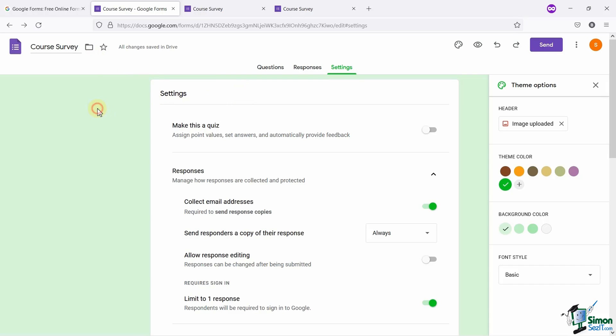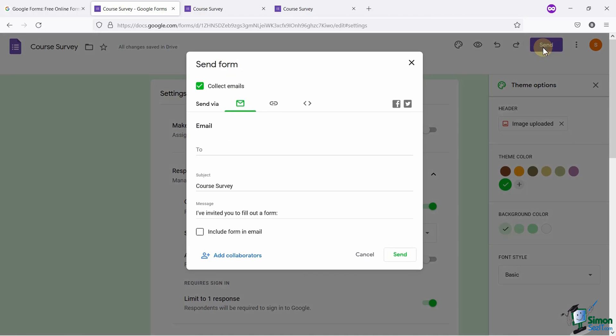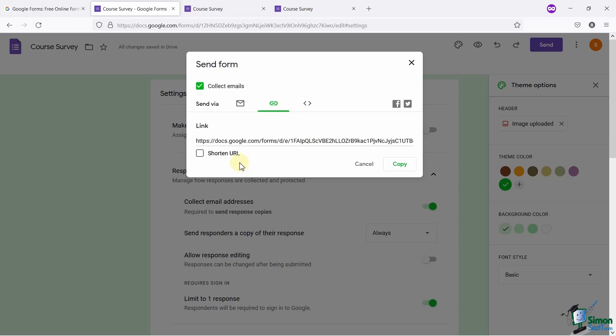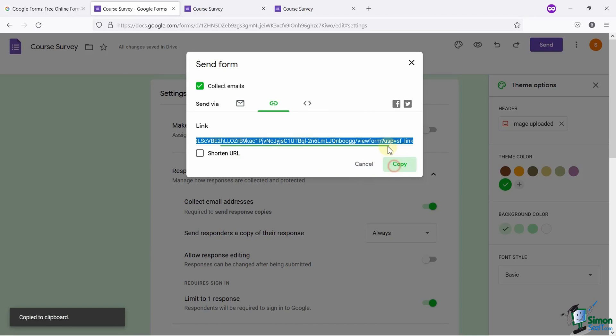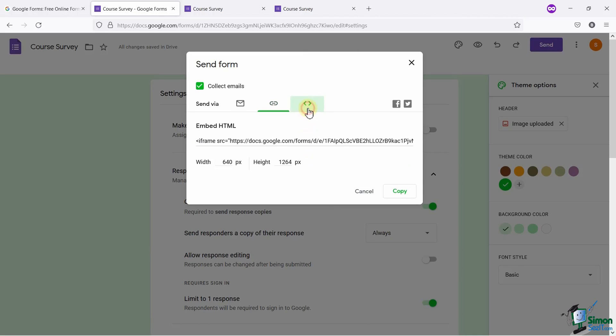After everything is in place, you simply click on the Send button to send it to the audience. You can enter the email address here and send this form to their email IDs. You can also copy the form link from here and share it to your audience. You can also embed this form anywhere on your website by simply clicking on this button over here and just embedding this URL.